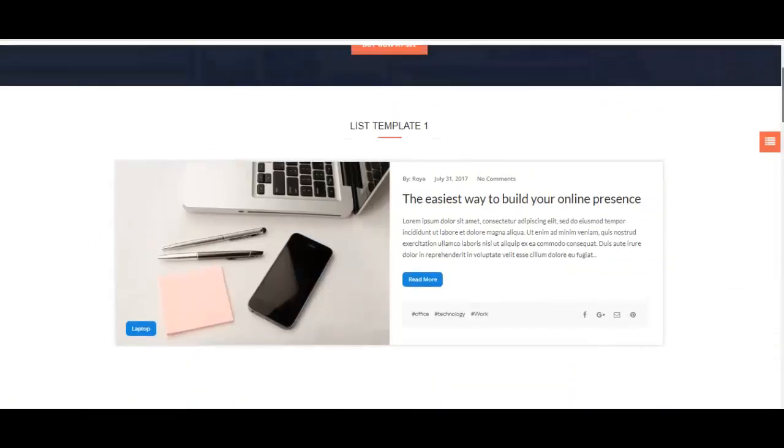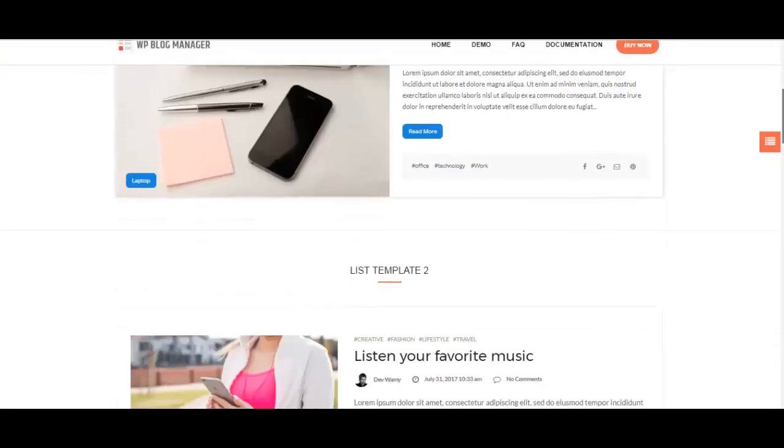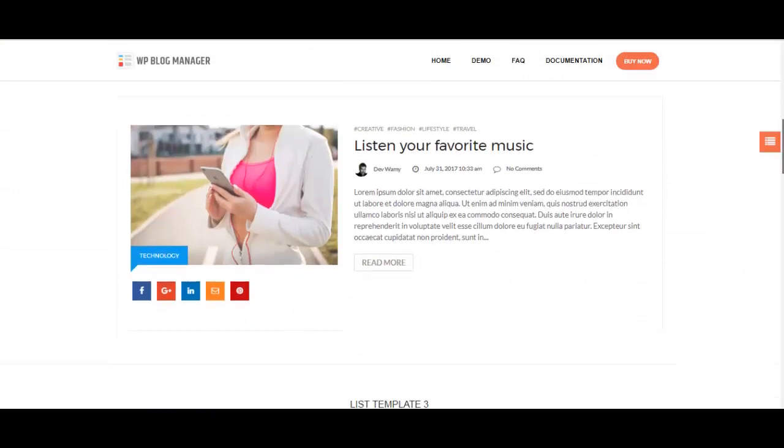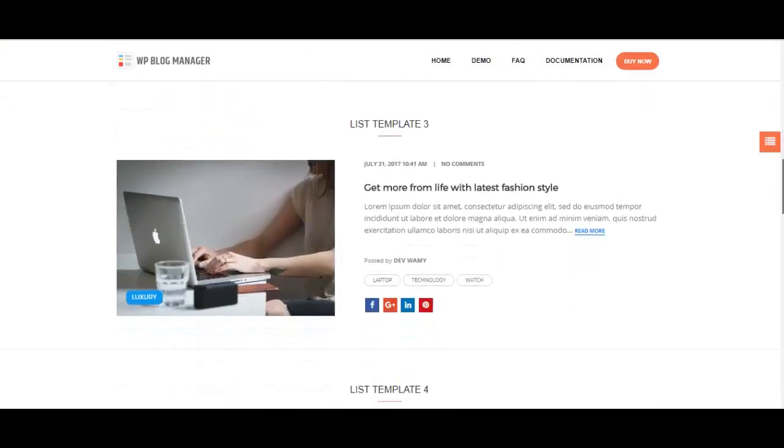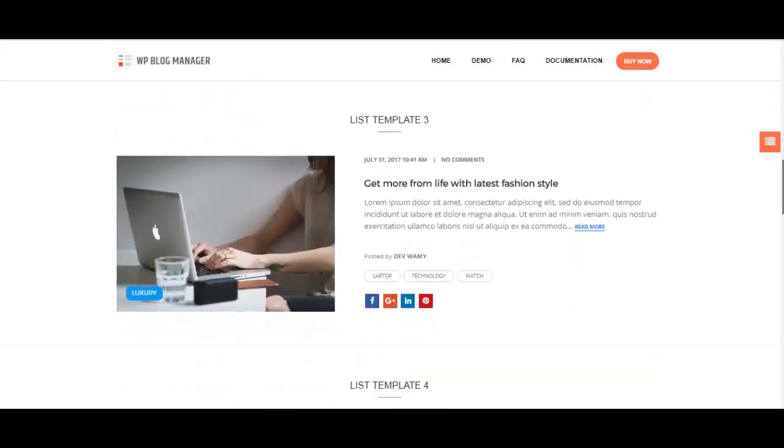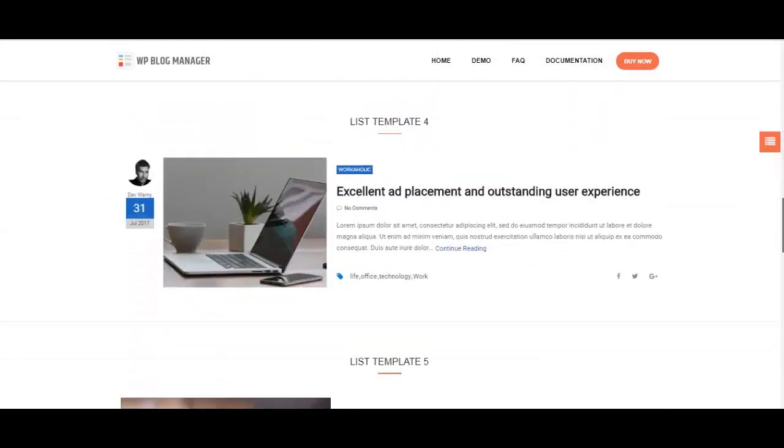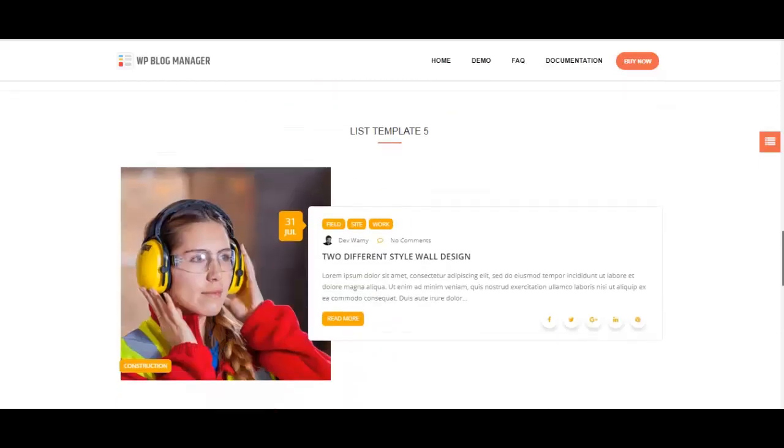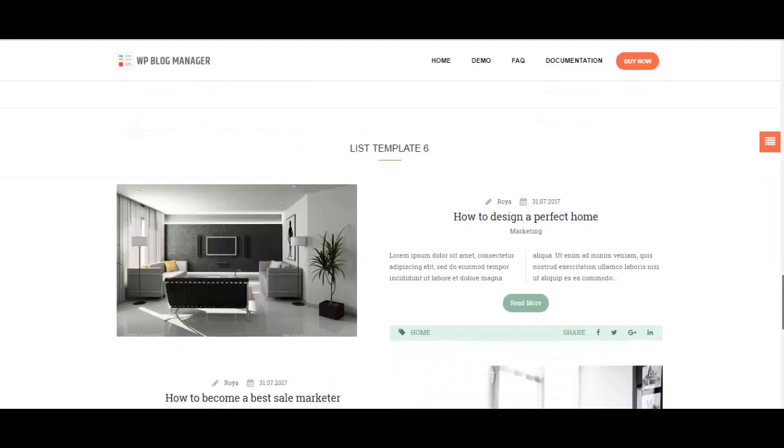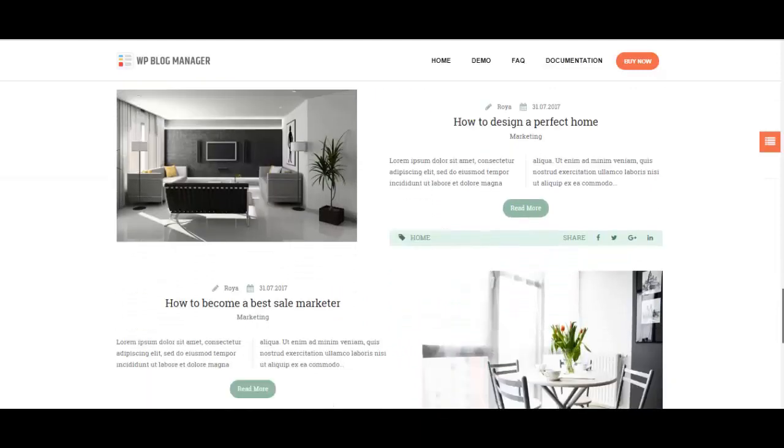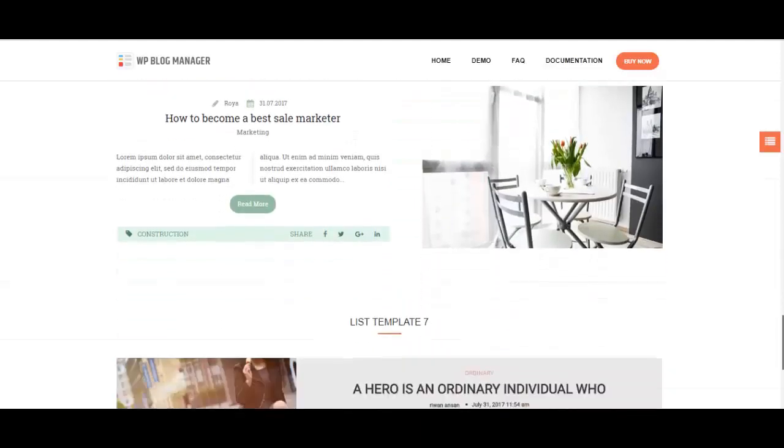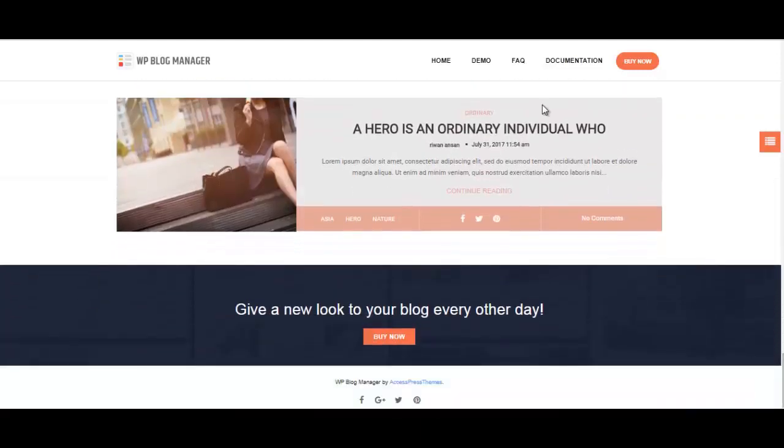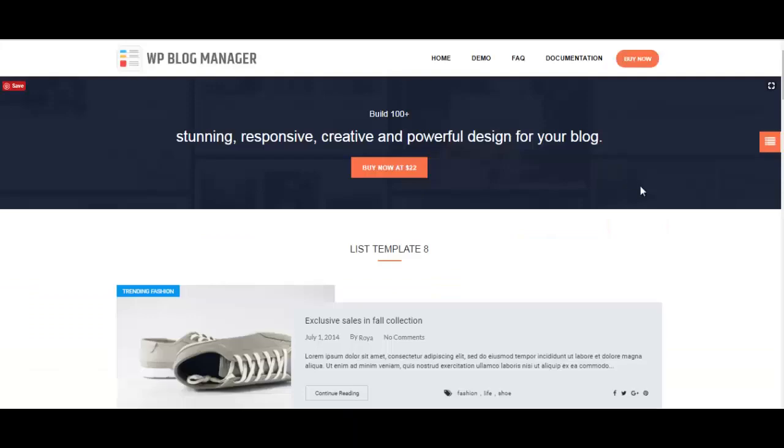Now I'll be forwarding you to the list template. You can have a look right here. This is list template one, here is another one, template three. These are the designs present inside the list template. Previously we saw the grid template.